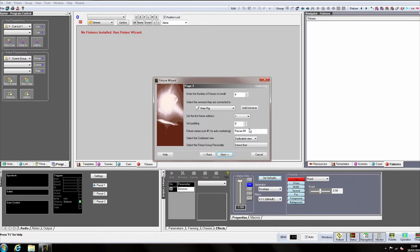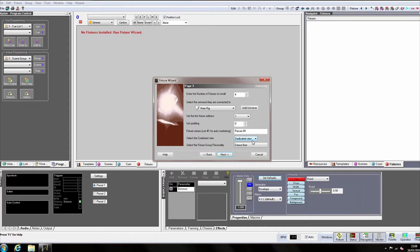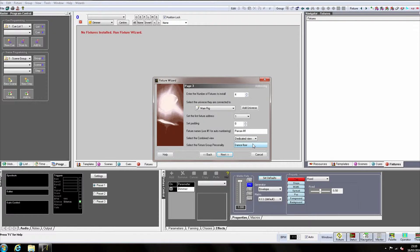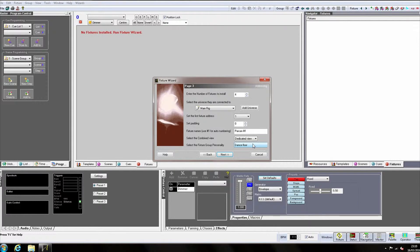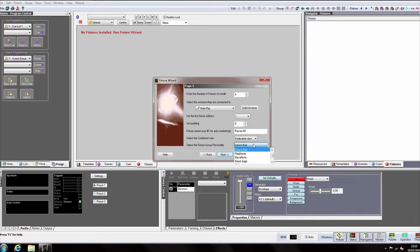We can then set a view for the fixtures. Views allow us to have multiple fixture groups visible on the same screen on the fixture tab. For now we'll leave it as Dedicated View, meaning this fixture group will only ever be displayed on its own. The fixture group personality is for future functions of Artist 3. However, I still set it to the closest matching description, so in this case I'll set it to Band Stage.